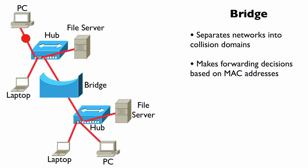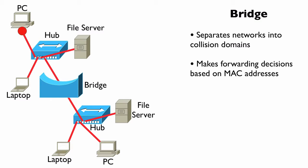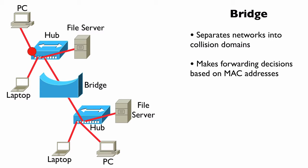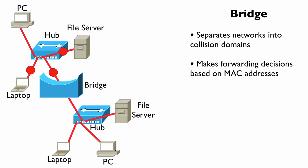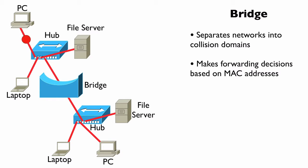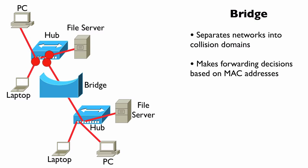Then, later on, after it populates this MAC address table, if it receives a frame that's destined for a specific destination MAC address, it's going to consult its MAC address table and realize, oh yeah, this MAC address, I learned it earlier. That's a MAC address that lives off of port number one, and it's going to forward that frame out of port number one.